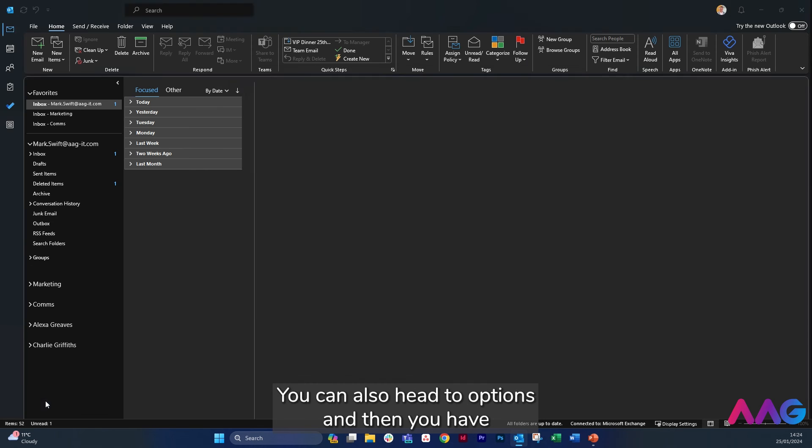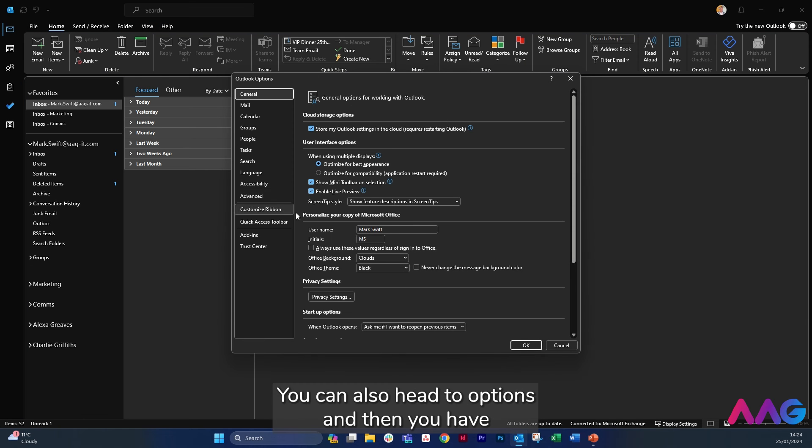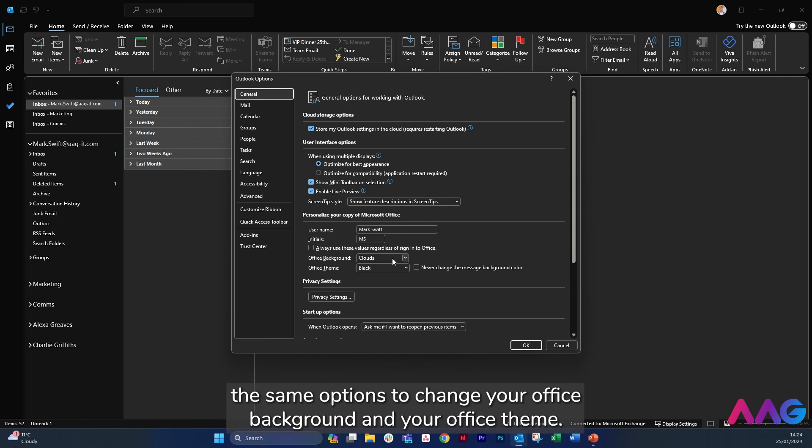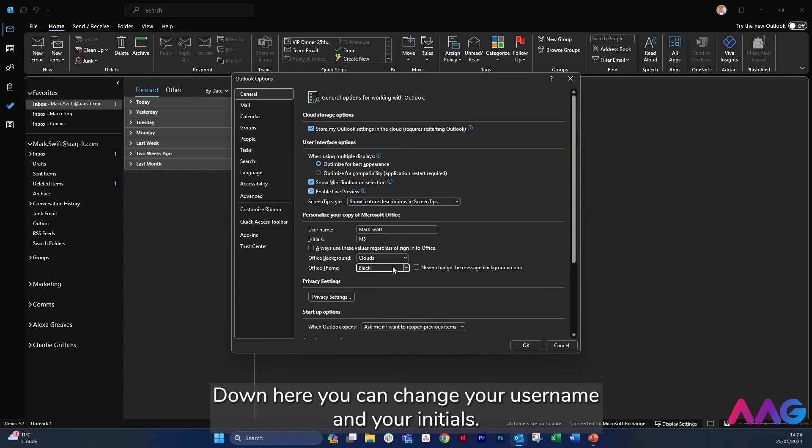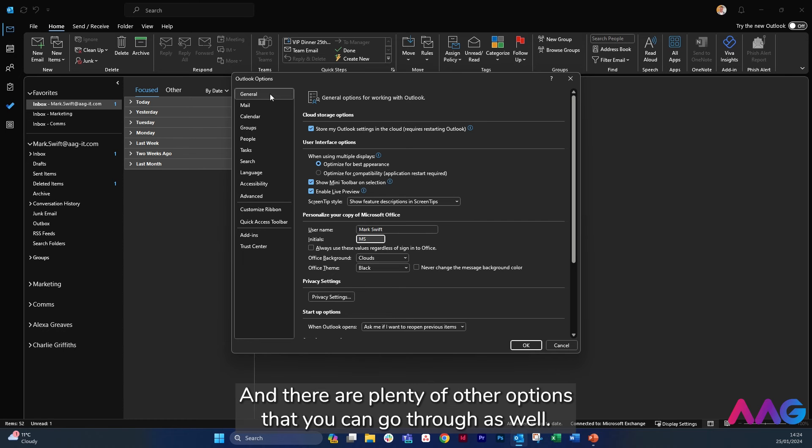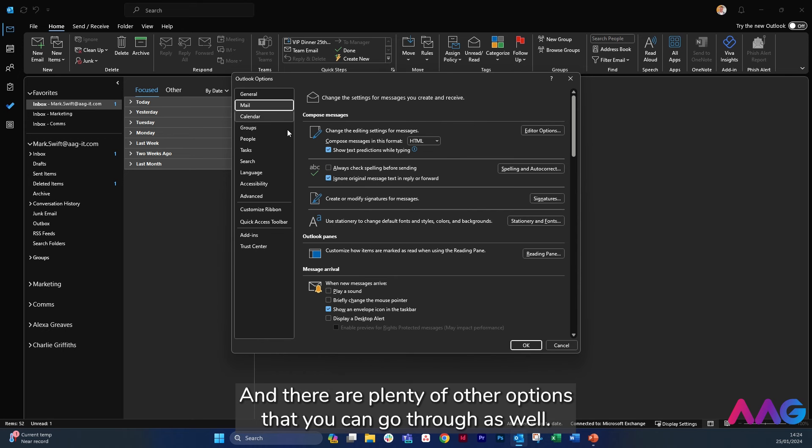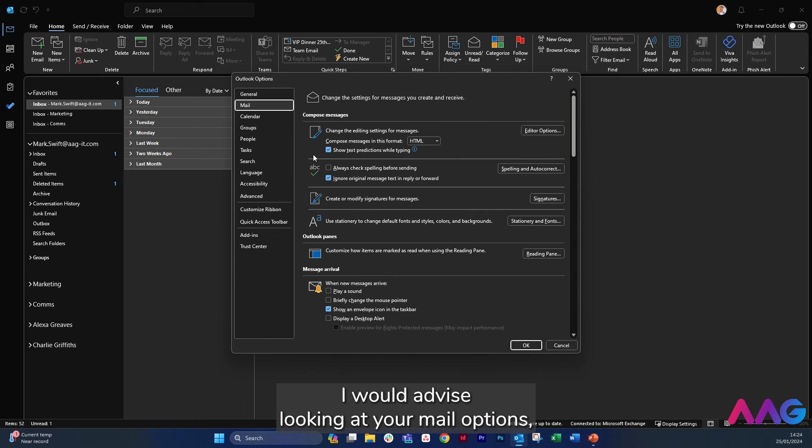You can also head to Options and then you have the same options to change your Office background and your Office theme down here. You can change your username and your initials and there are plenty of other options that you can go through as well.